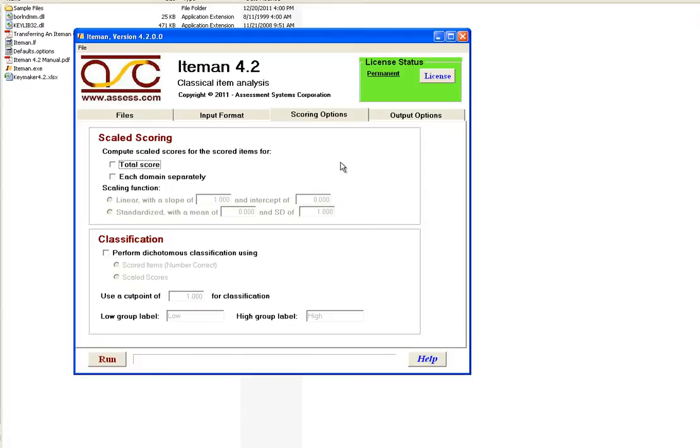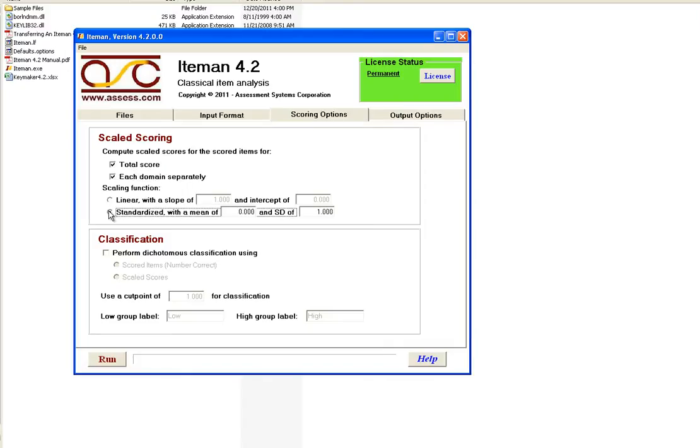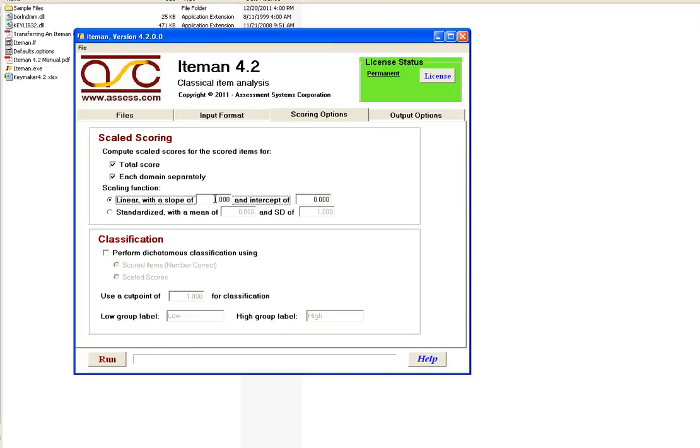The next tab is the scoring options tab where we can create scaled scores for the exams. And you can do that for the total score and for each of the domains. In this case we have three domains. And you can either do it standardized based on a mean and standard deviation if you want to have everything on a standard normal type scale. Or you can do a linear transformation. And we will multiply everything by two and add it to 100.